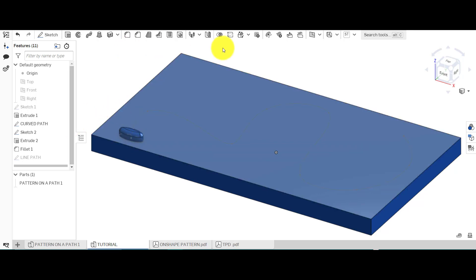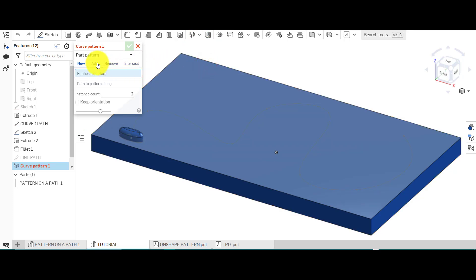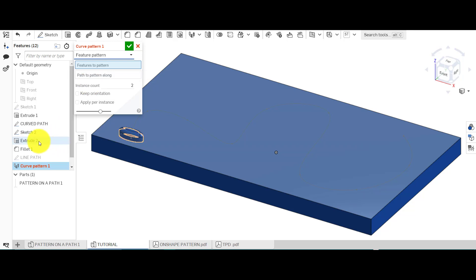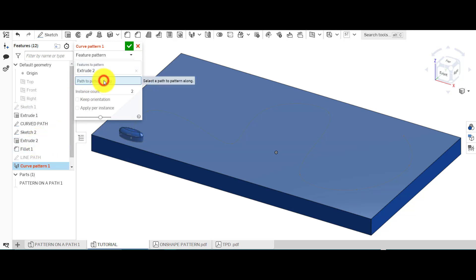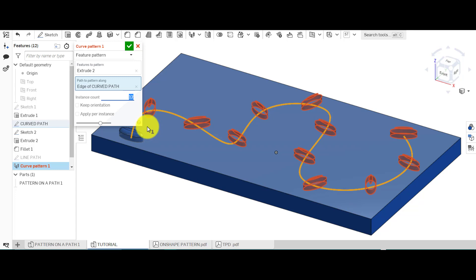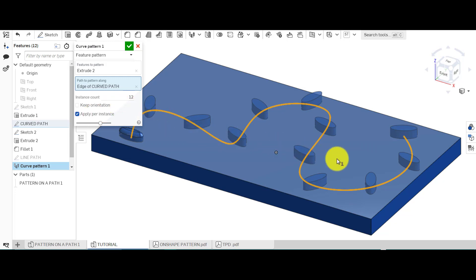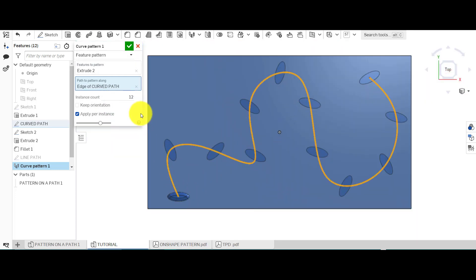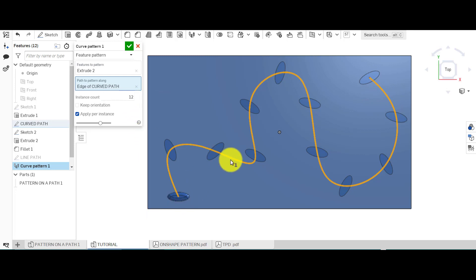So let's have a go. We've got this oval shape that's been extruded and filleted in the left hand corner, and we're going to pattern it along that path. Go up to curve pattern, select the feature — which is the extrude, leaving out the fillet for now. The path is going to be this line here. At the moment we've only got two, so if I type 12 it will create 12 on that path.